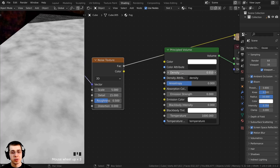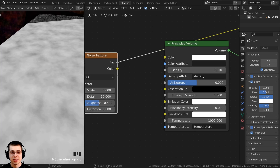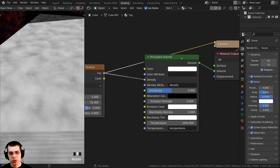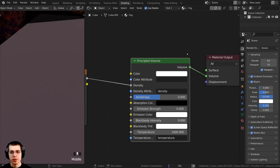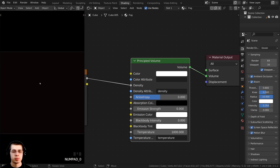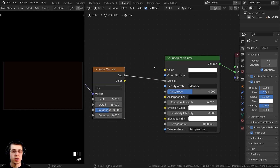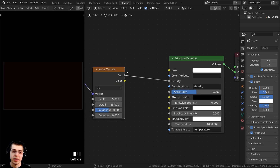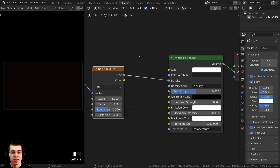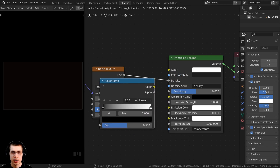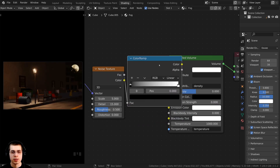The white and black areas tell the fog to be more or less dense. Instead of using the density value directly, we can use the texture — take the Factor output and plug it into the Density. Then Ctrl Shift and select the Principled Volume to get rid of the viewer. Right now it's fully black because it's way too strong, so we need to control the color values of the noise texture. Press Shift A, search for a Color Ramp, and drop it between the noise texture and the Principled Volume.